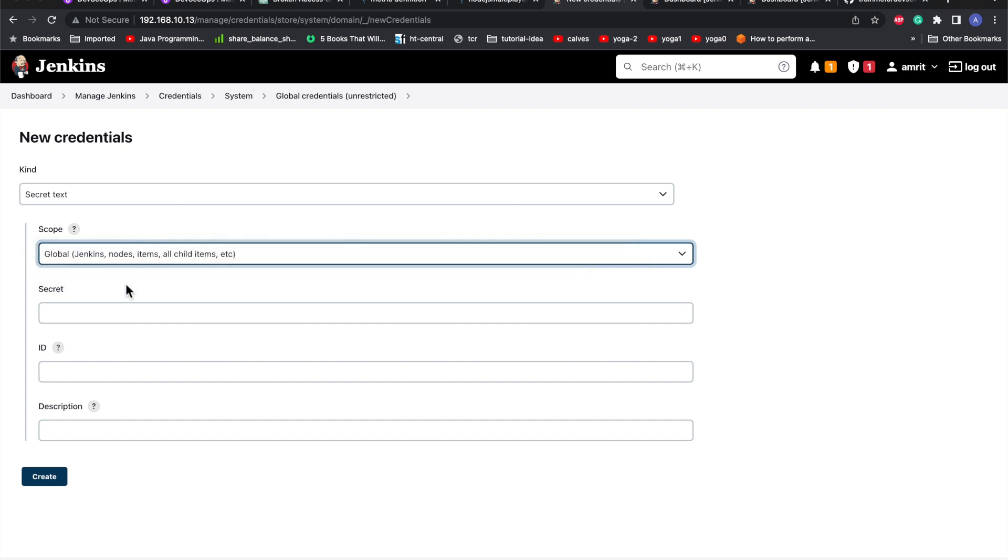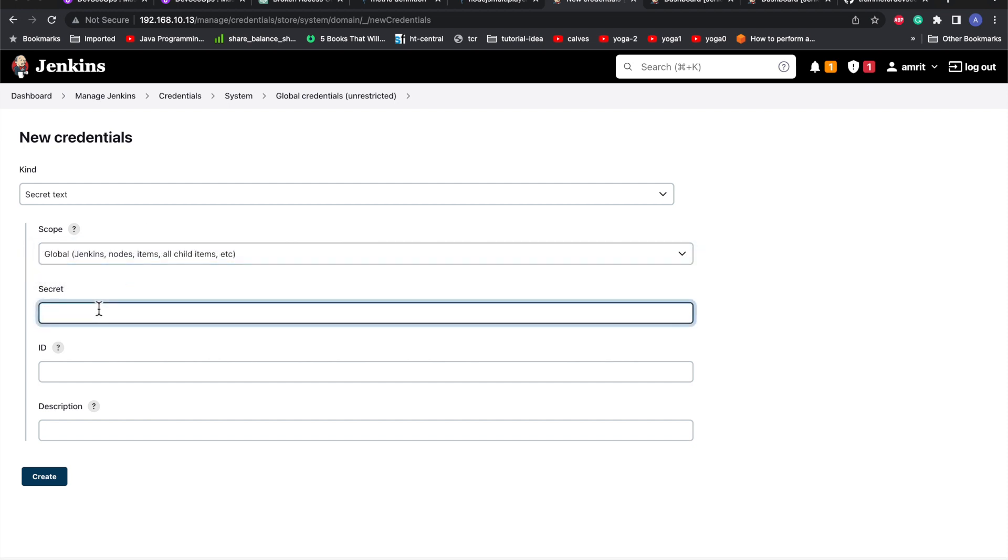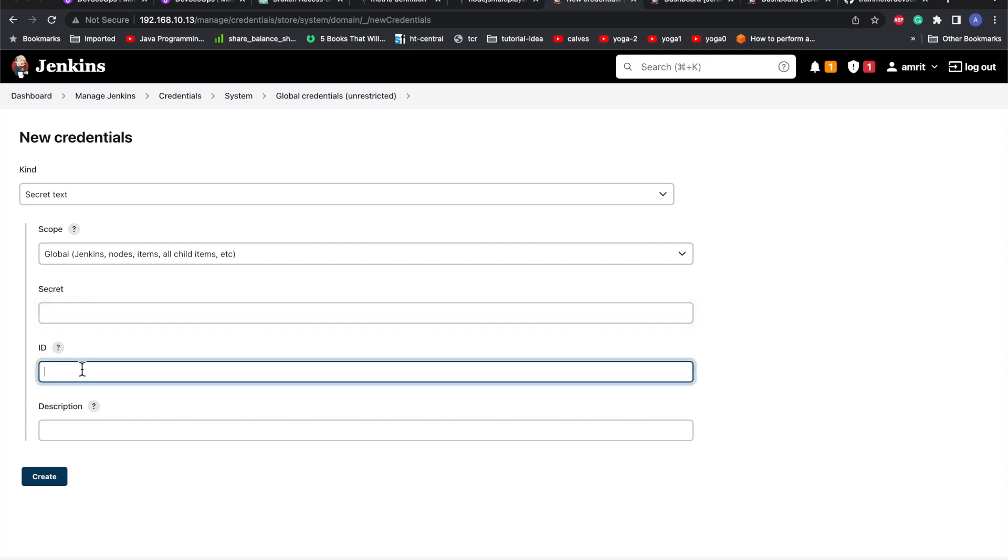I'll give it sonar token as the ID. This can be basically any name, and this name will be referenced in your Jenkins job whenever you want to call the secret. This is a token from SonarQube.